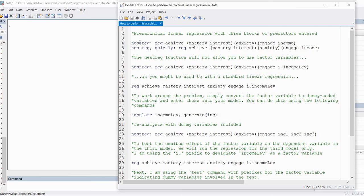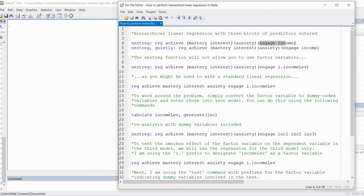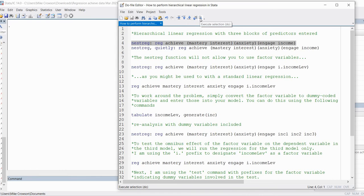We'll start off with the basic test. We're going to use the nestreg function followed by a colon, and then the reg command — the standard linear regression command — followed by the name of the dependent variable, which is achievement. Inside three sets of parentheses, we have the names of our predictor variables entered in blocks. Mastery and interest are in block one, anxiety in block two, and engagement and income in block three. Variables within a block are separated by a space.